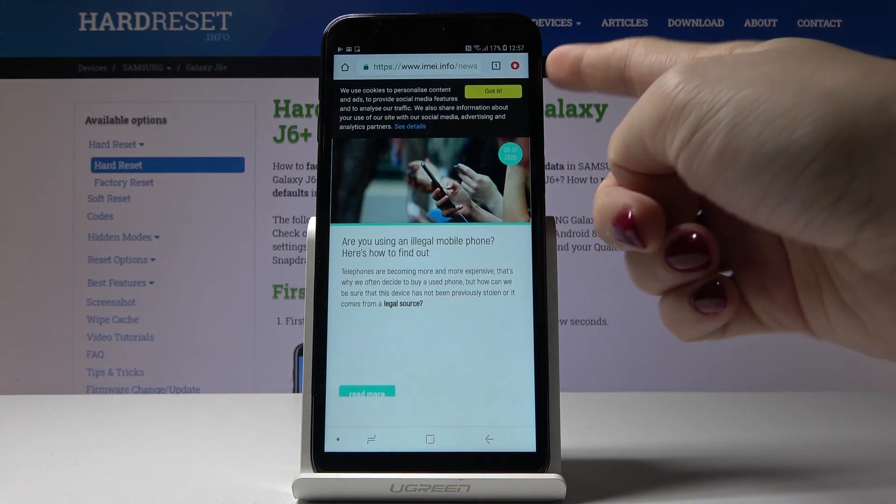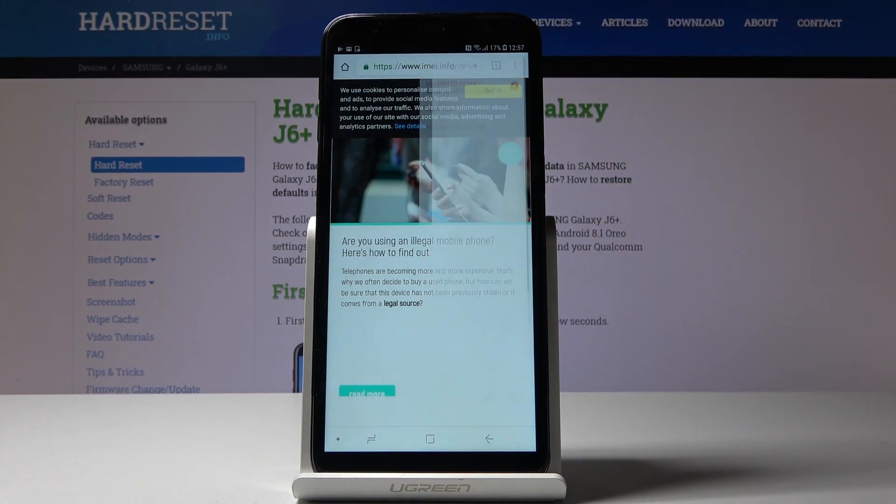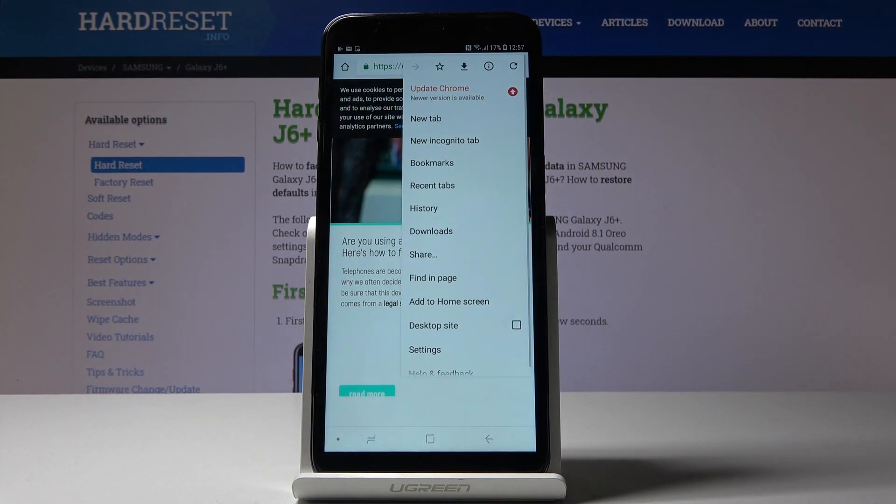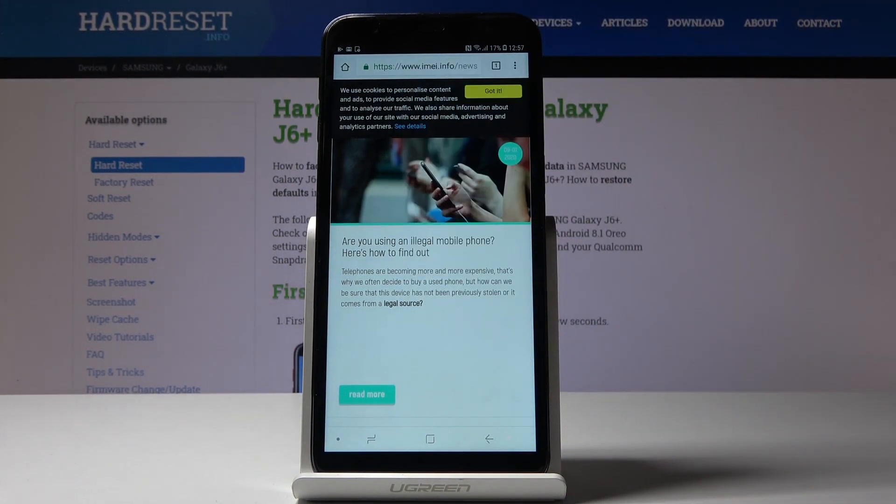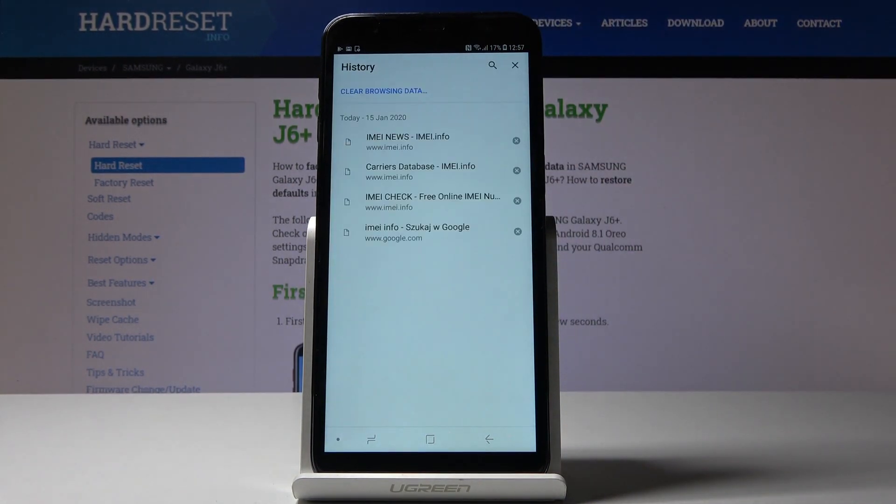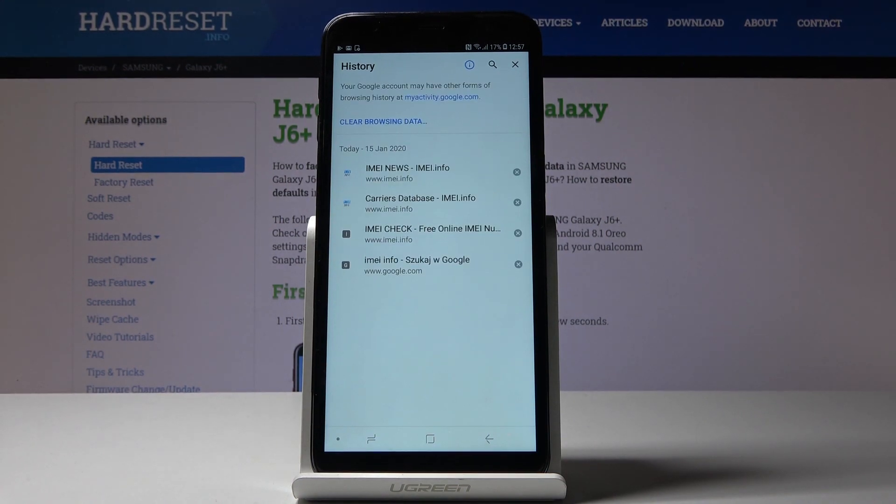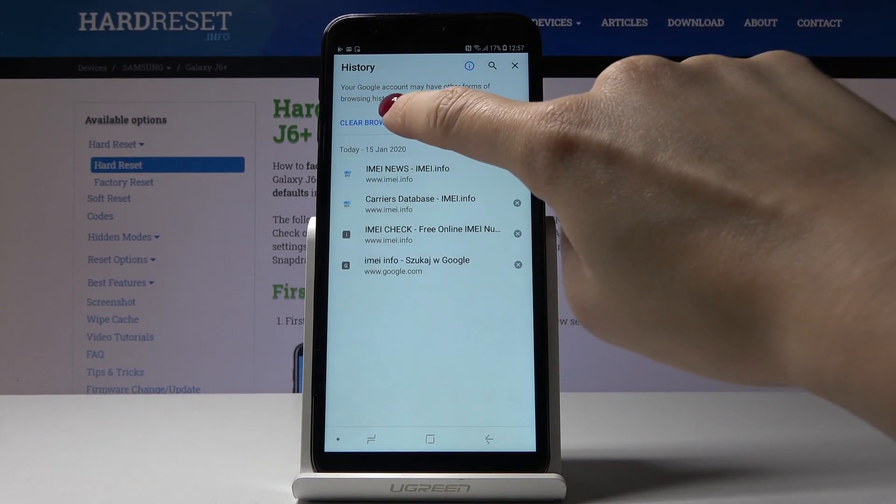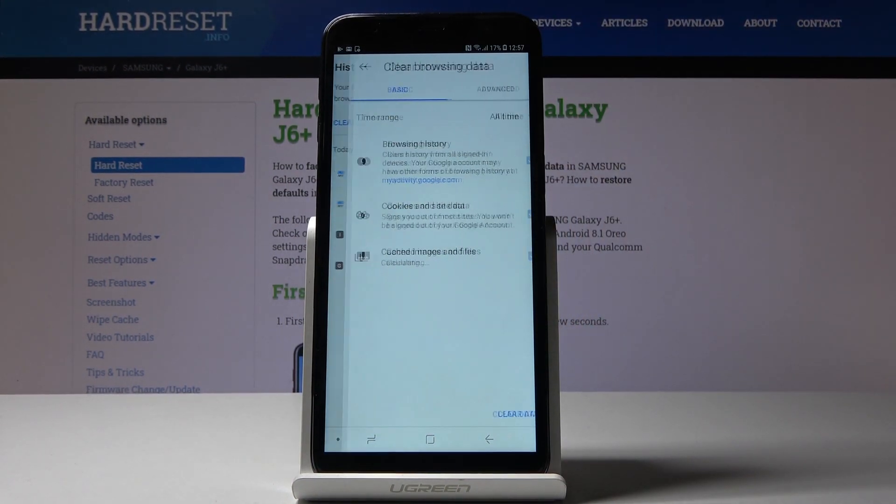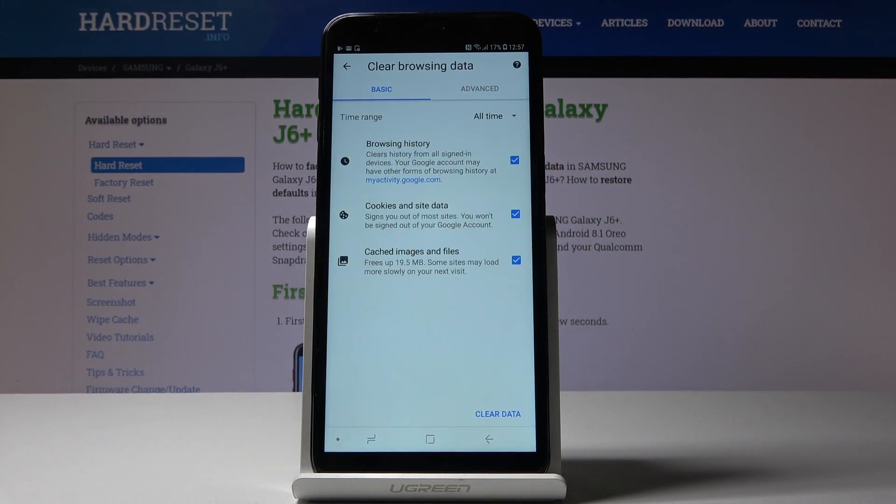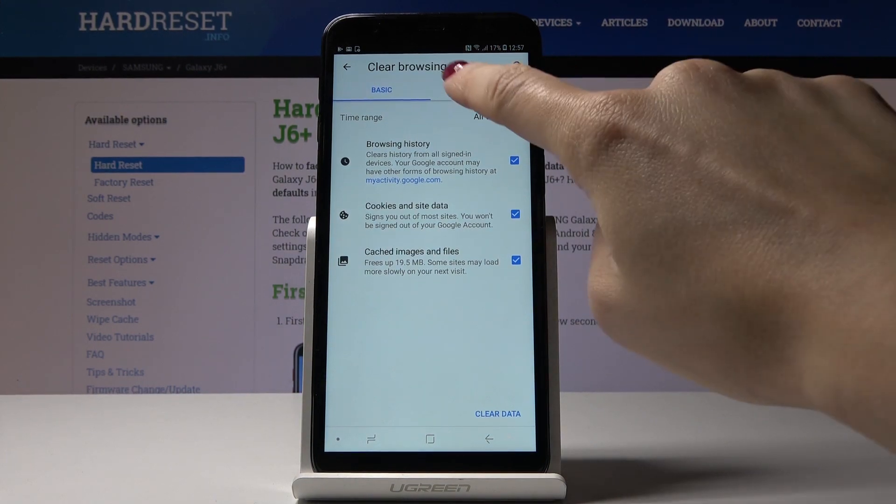Now click on the more icon and pick history, then tap on clear browsing data. Here you've got basic and advanced features.